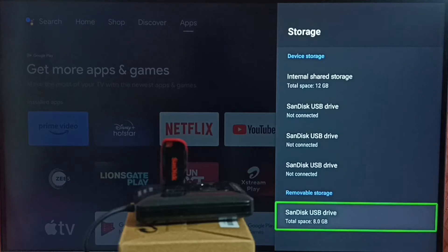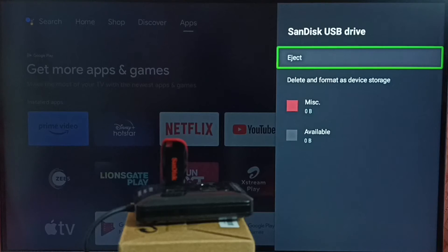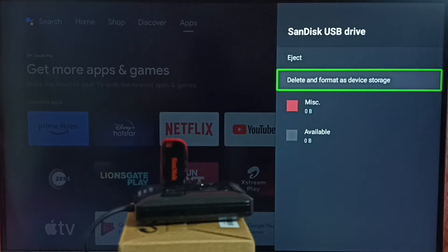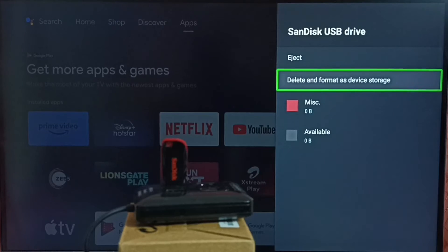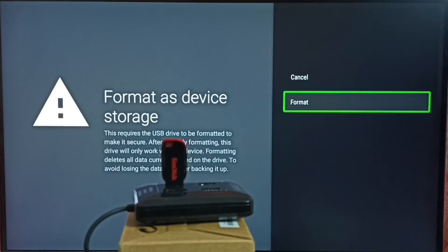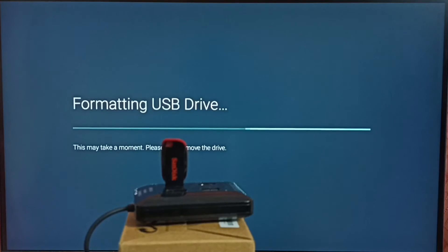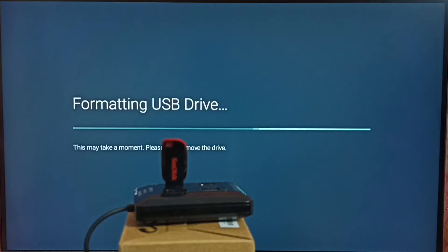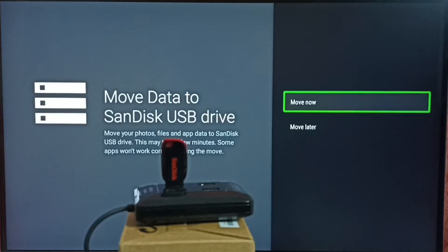Select the SanDisk USB drive. We can see an eject option, and the second option: Delete and Format as Device Storage. We have to convert this USB drive to device storage, so select that second option. Then select Format — it will delete all data from the USB drive and prepare it to store apps and games on the TV. Format has completed.